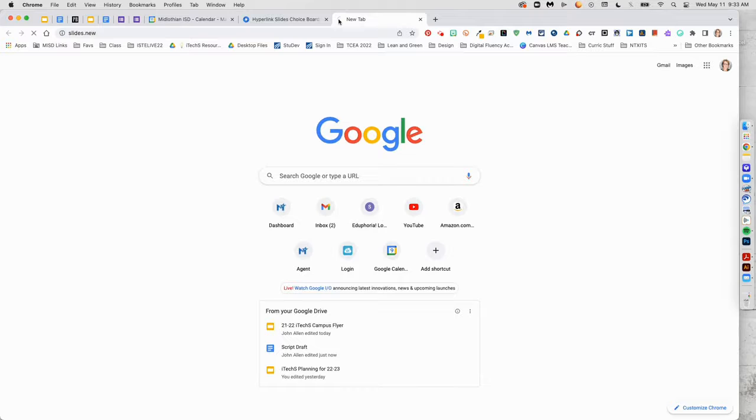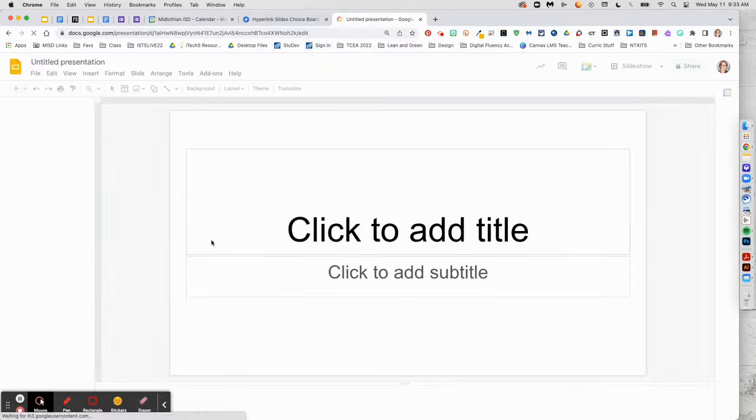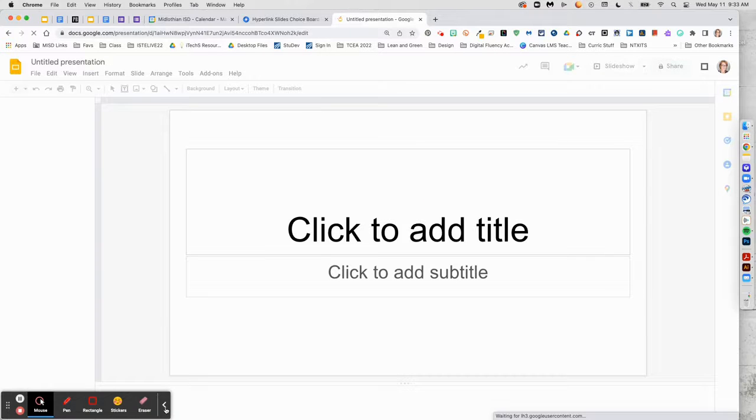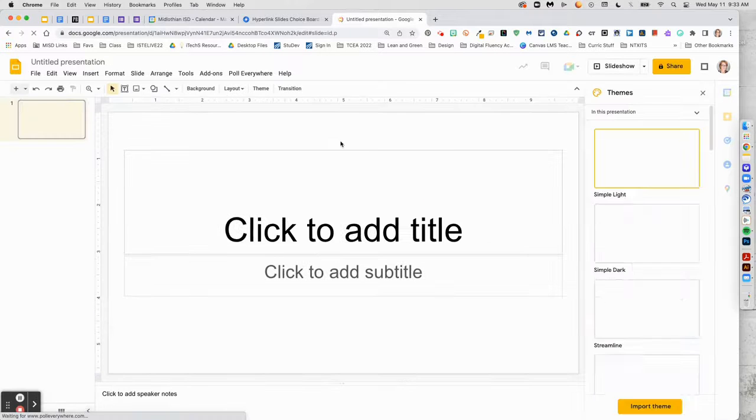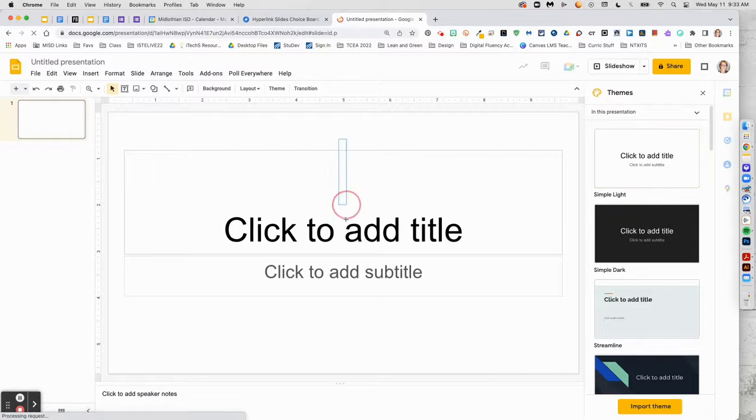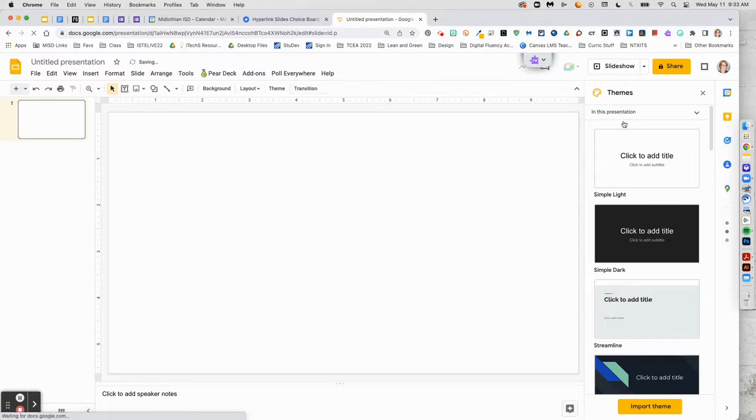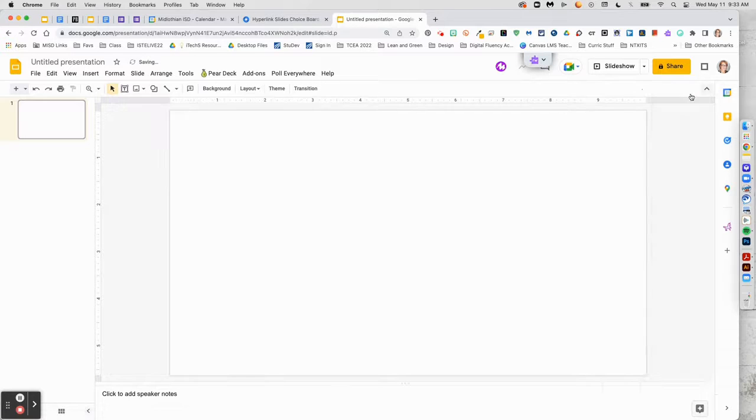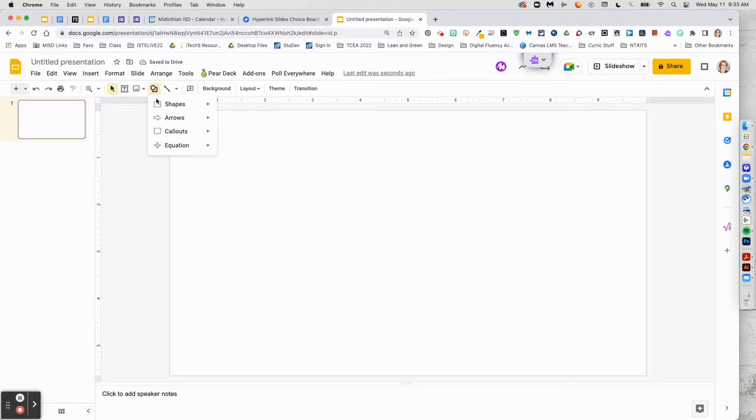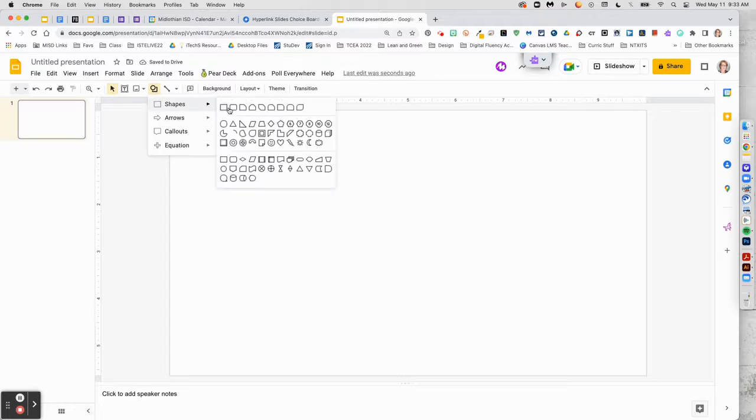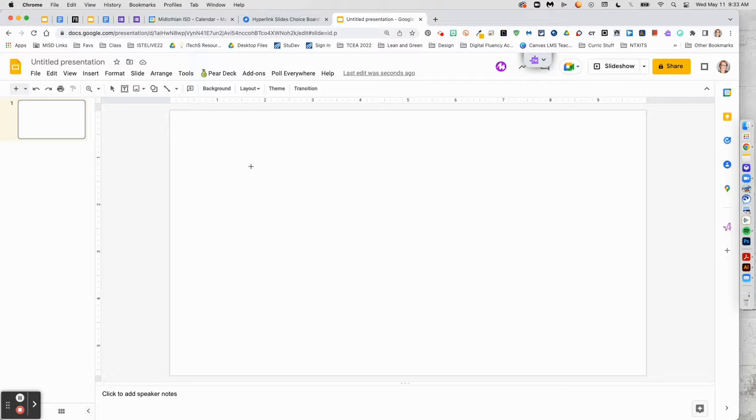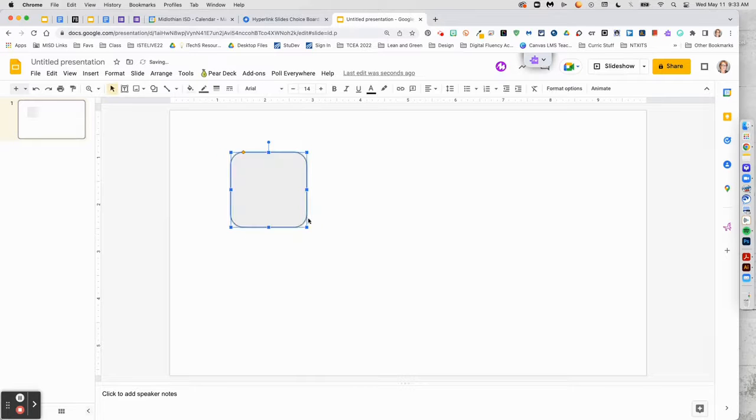Then once you've got it added, create your slides and design the first slide to be like the table of contents by adding text boxes, shapes, or images to act as buttons for each choice.